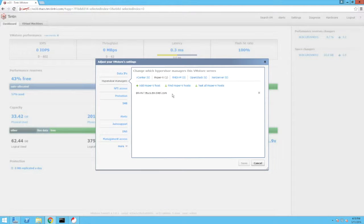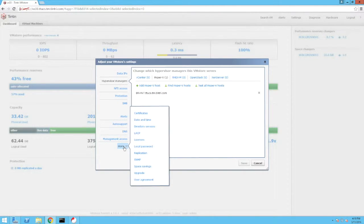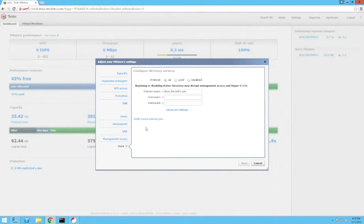Note that the Tintri VM store can simultaneously support multiple Hypervisor managers. The last setting we'll look at is Directory Services, where we can see that the Tintri VM store is a member computer within a Microsoft Active Directory environment.